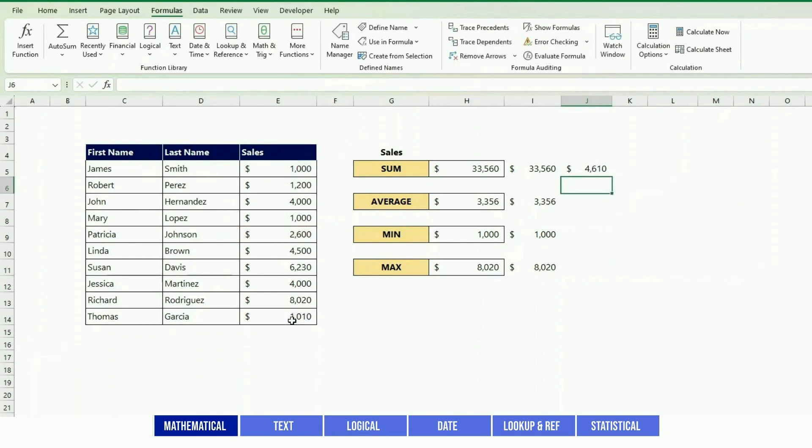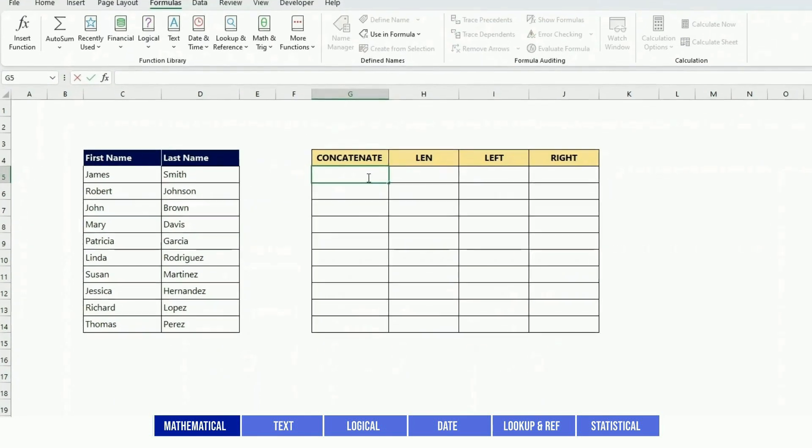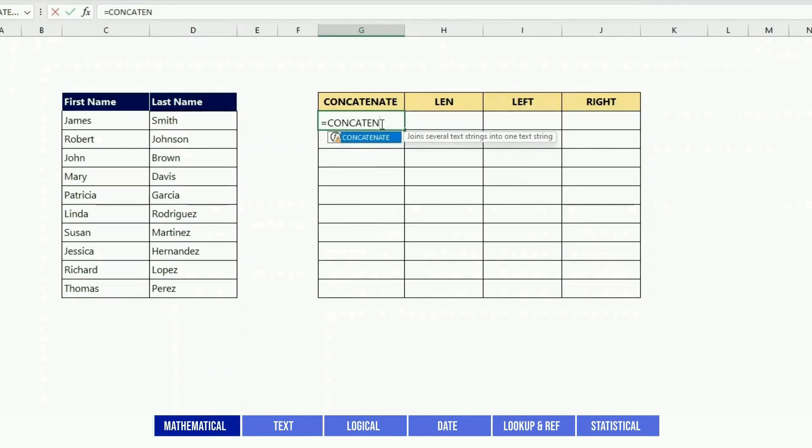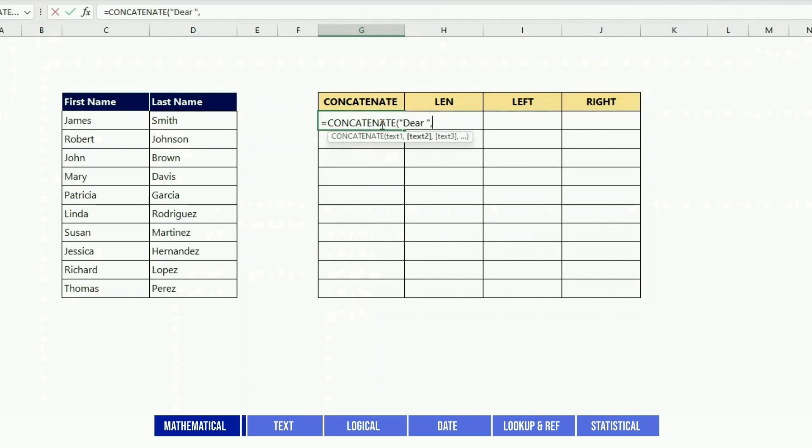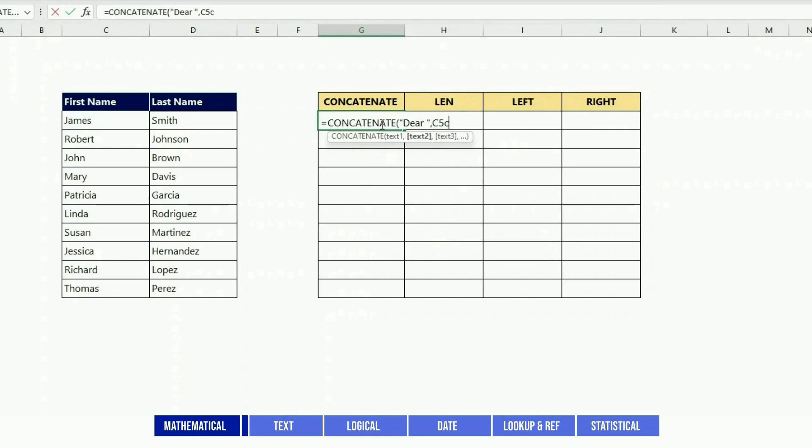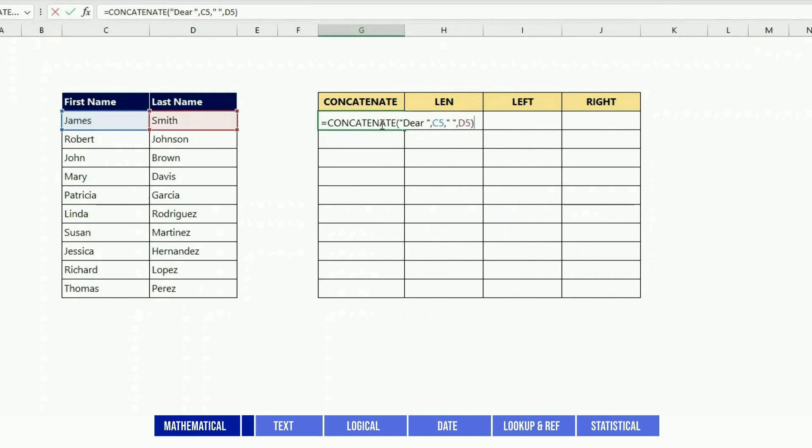CONCATENATE is used to concatenate fields, but not only fields - also values that you could input directly. For instance, you could have CONCATENATE with a hardcoded value, C5, a blank, and D5.